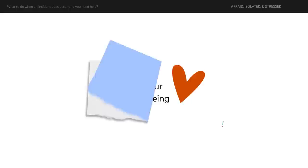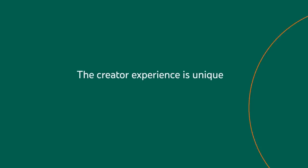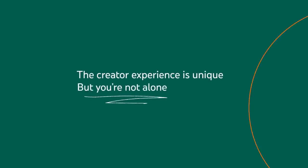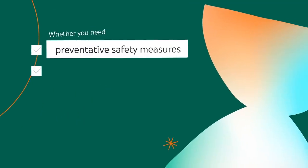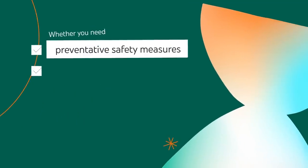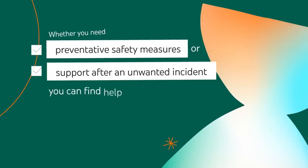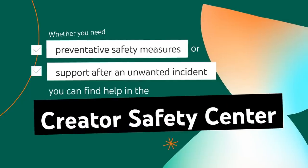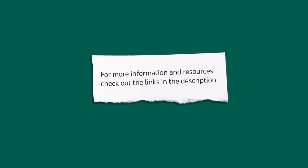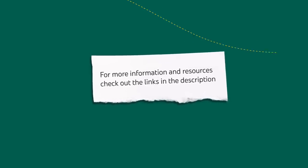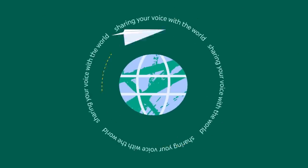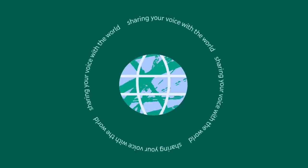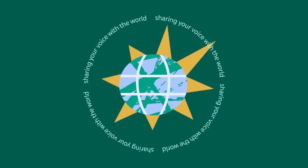If you feel like you need even more support, consider reaching out to additional resources linked in the description. The Creator experience is unique, but you're not alone. Whether you need preventative safety measures or support after an unwanted incident, you can find help in the Creator Safety Center. For more information and resources, check out the links in the description. We hope they help make your Creator journey smoother and safer so you can focus on what you love most, sharing your voice with the world.